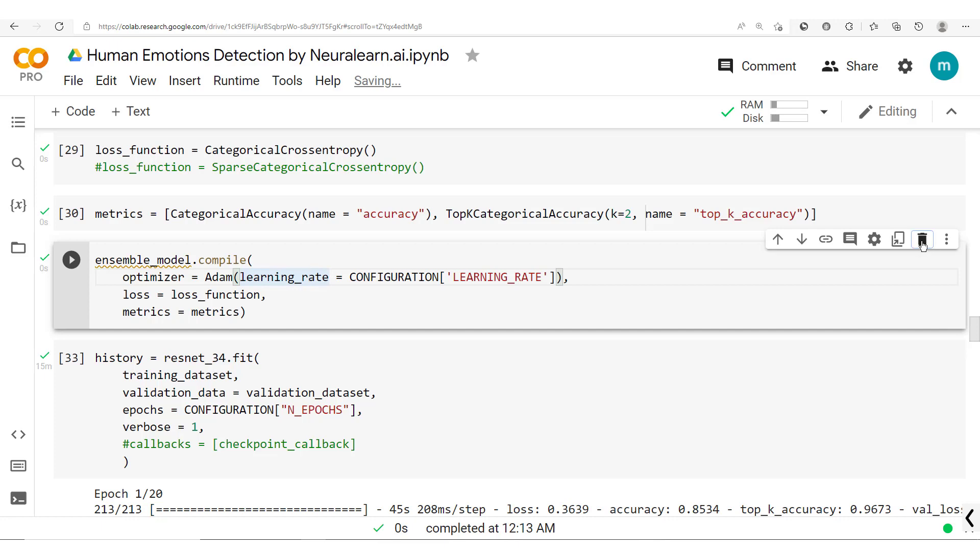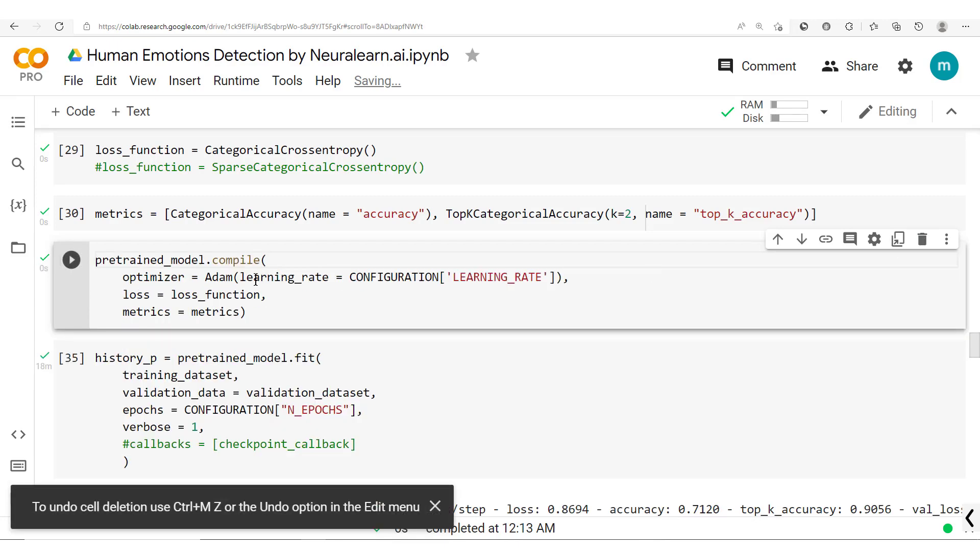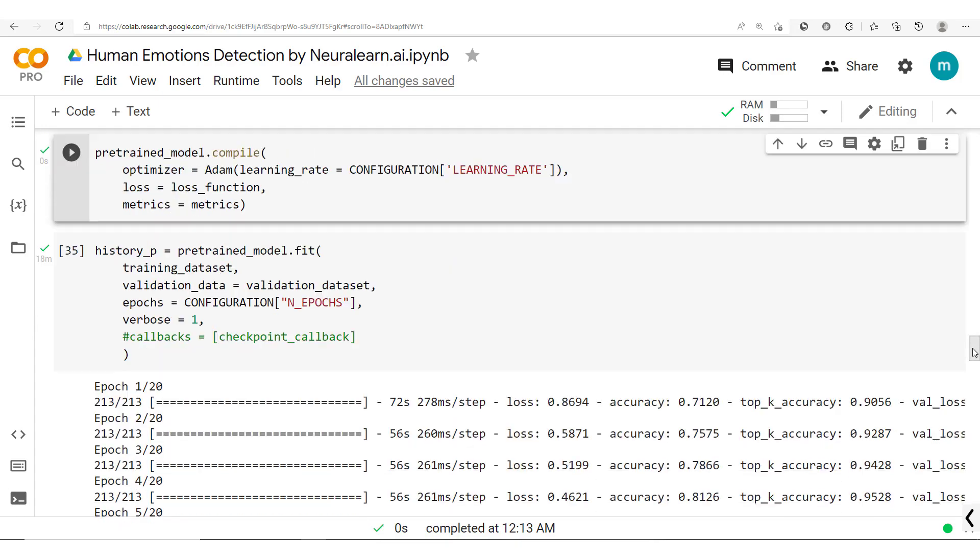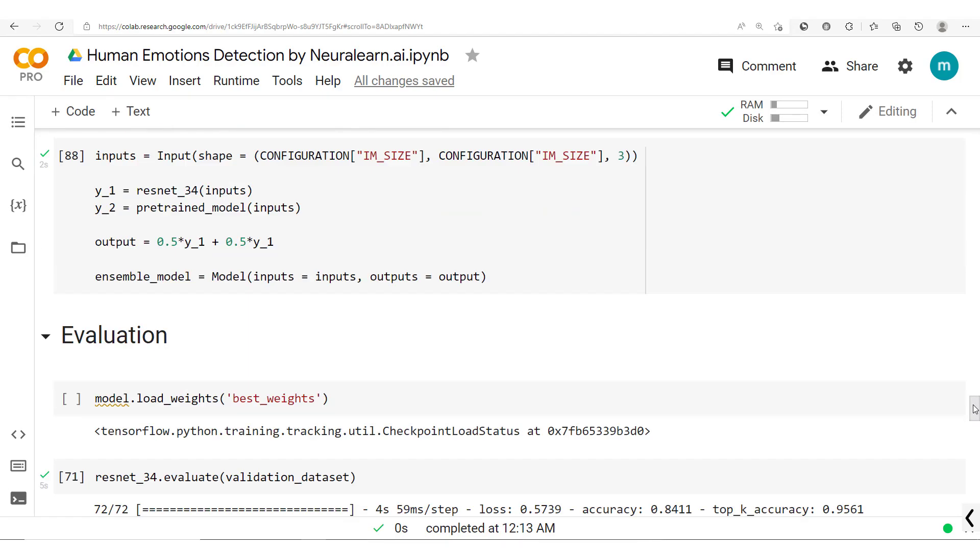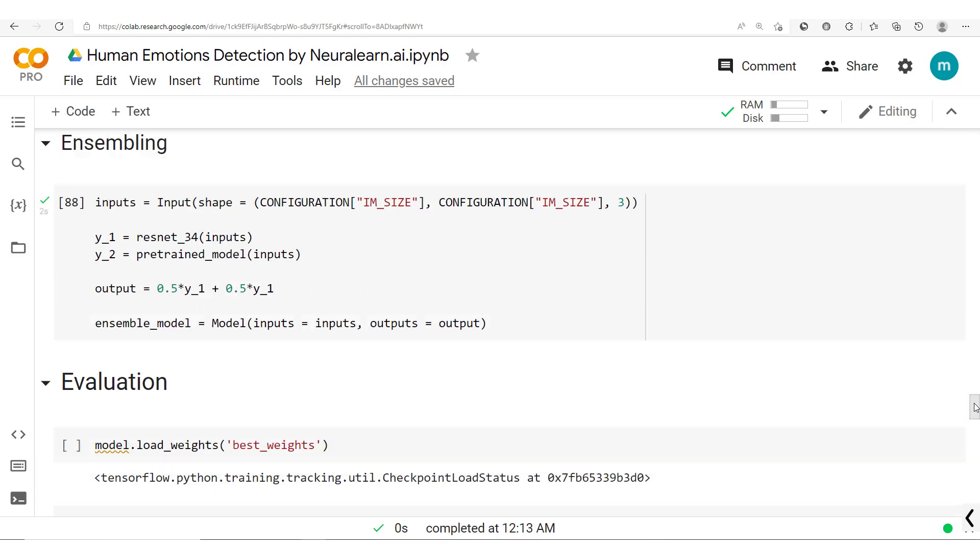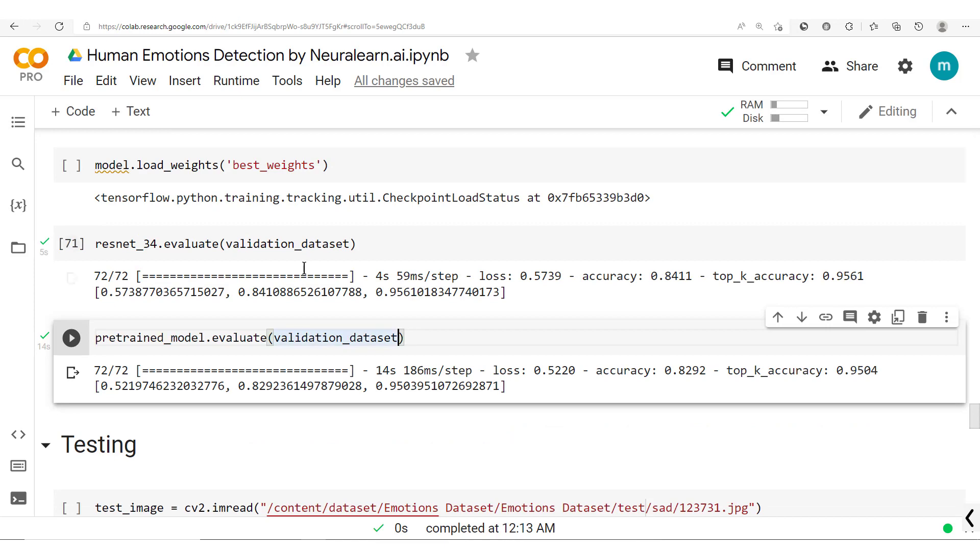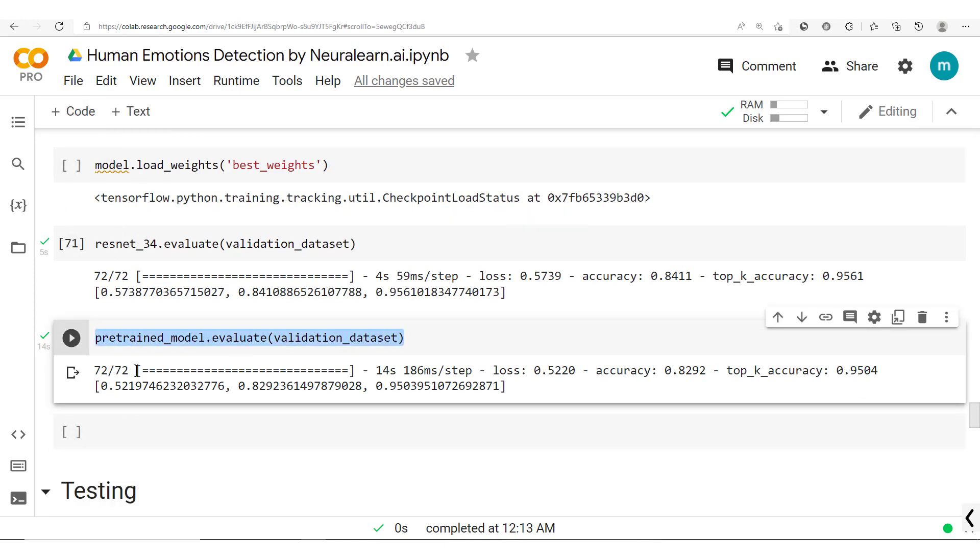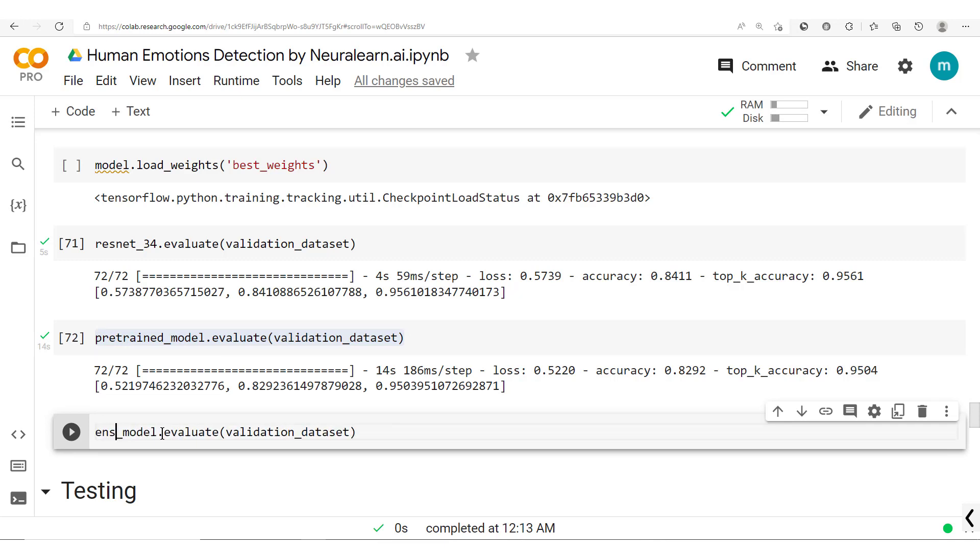Now we'll take this off because we just wanted to do this for testing or to create the ensemble actually. So we have this ensemble model which we've created, and then now that we have the ensemble model created, let's go ahead and evaluate this model. So let's create a code cell here. Copy this, paste this out here and we have the ensemble model.